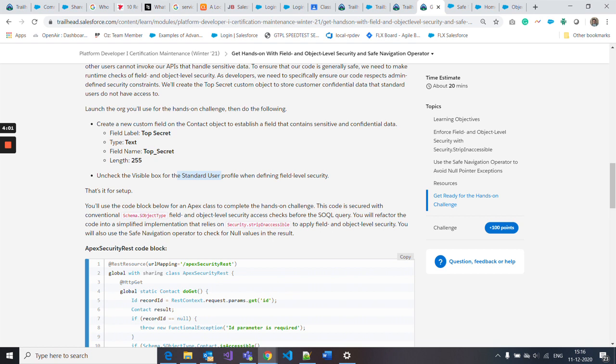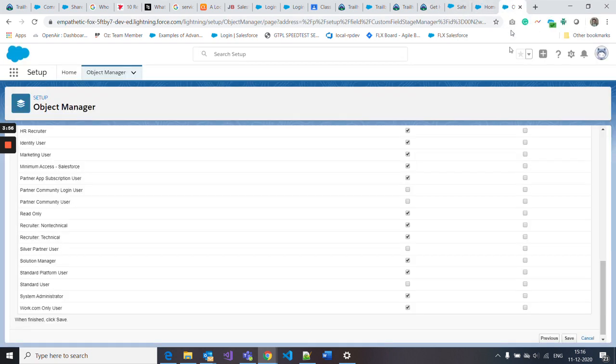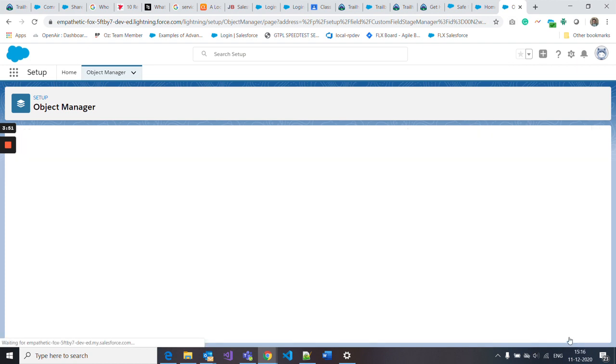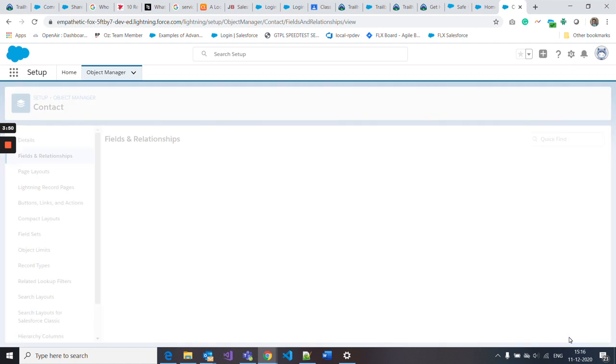For the standard user profile, you should uncheck this option. So I just uncheck that standard user profile and then save it.